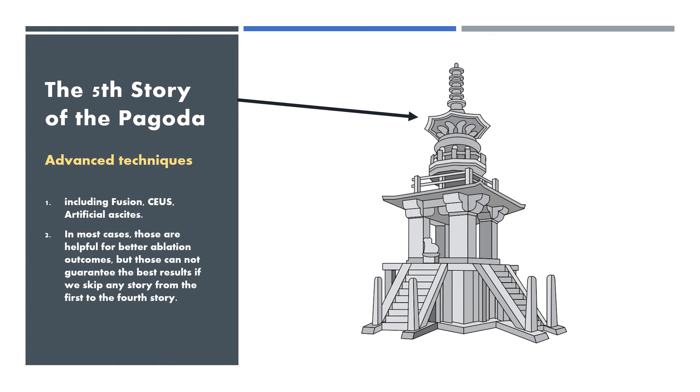The fifth story of the pagoda is advanced techniques, including fusion, contrast-enhanced ultrasound, and artificial ascites. In most cases, those are useful for better ablation outcomes.